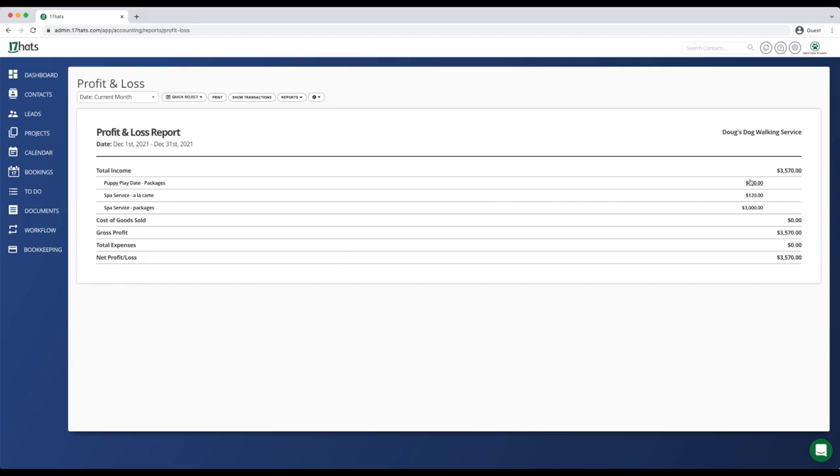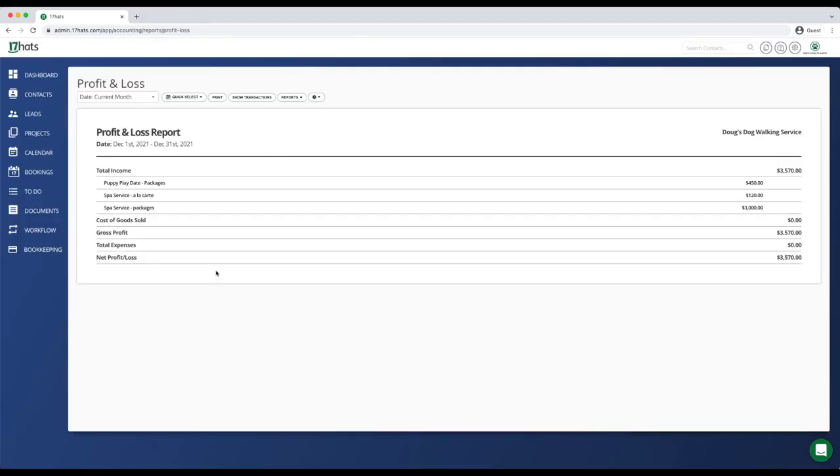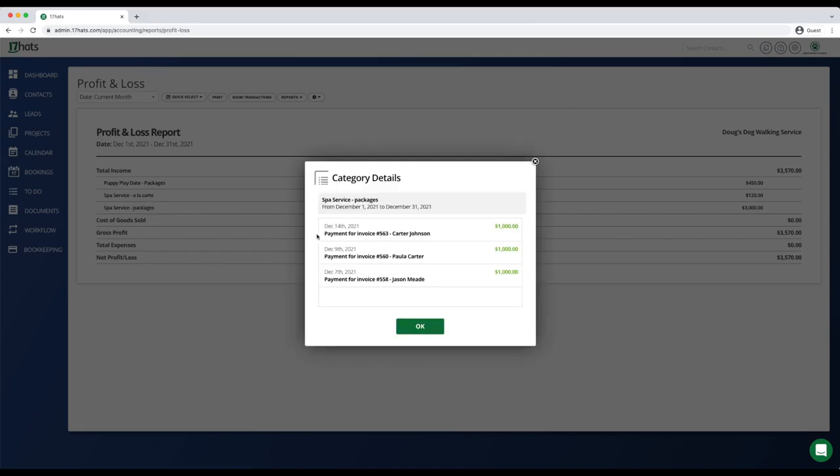Here you can see our puppy playdate packages sales. If you click on the income category, you can see each purchase that was made under the category. For our spa packages, we had three sales for $1,000 each.